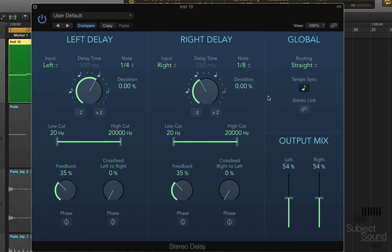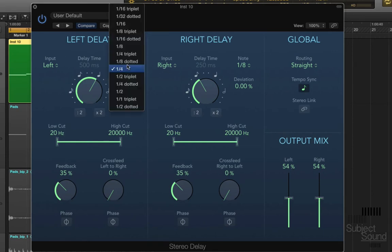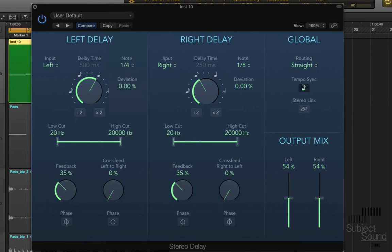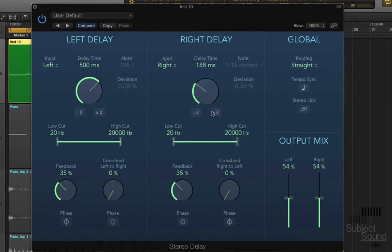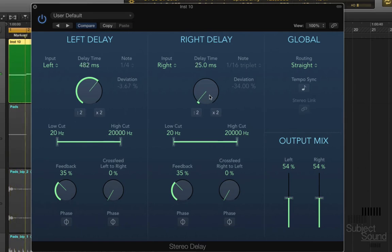In order to make a comb filter, first we have to switch off the syncing. The note on the right says tempo sync — we switch that off, and now we get milliseconds for the delay times. We need to set a very short delay time, at least around 30 milliseconds, and the same for the other side as well.